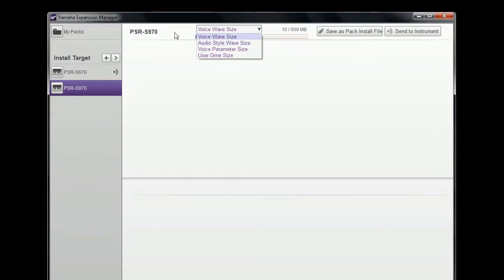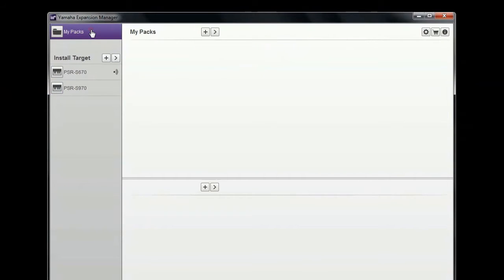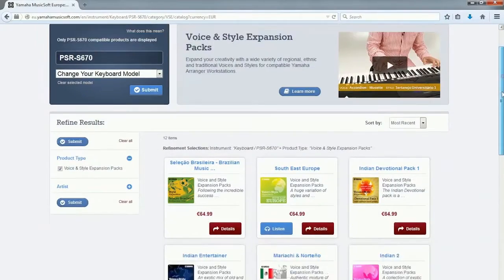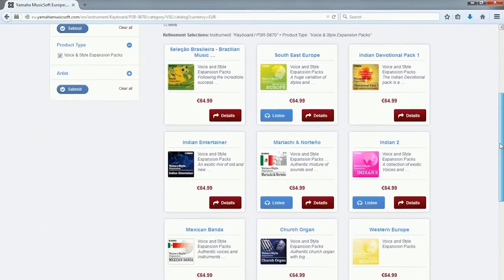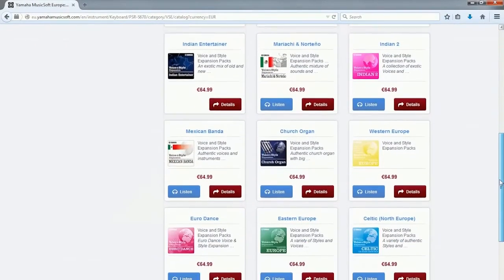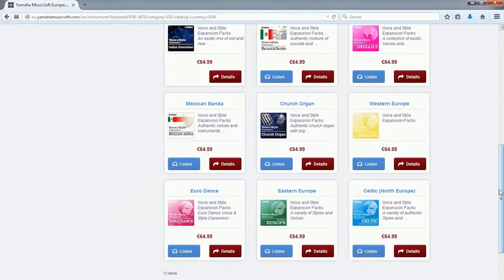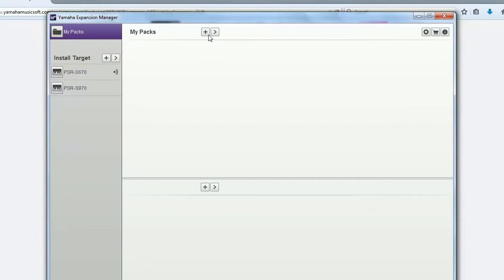With MyPacks you can install complete packs such as those found at YamahaMusicSoft.com and also additional sound font libraries. Import any packs and data that you like.